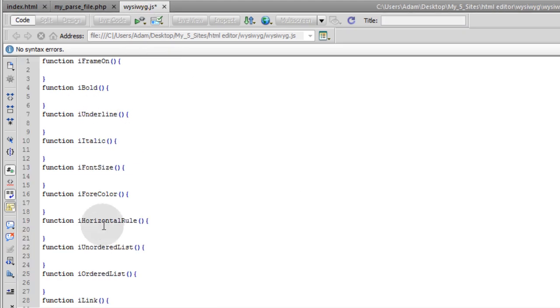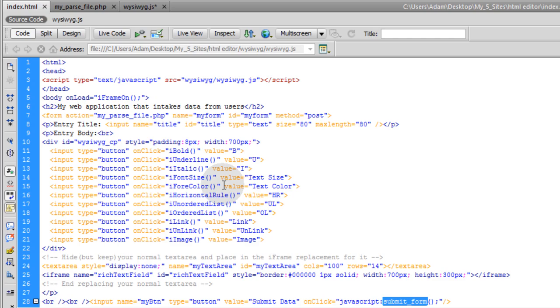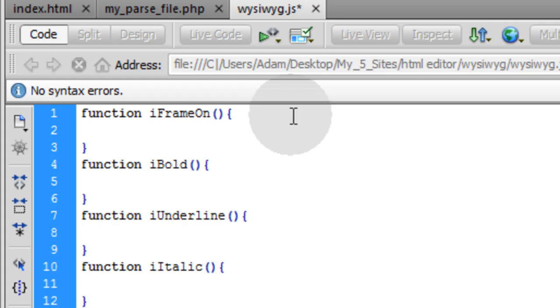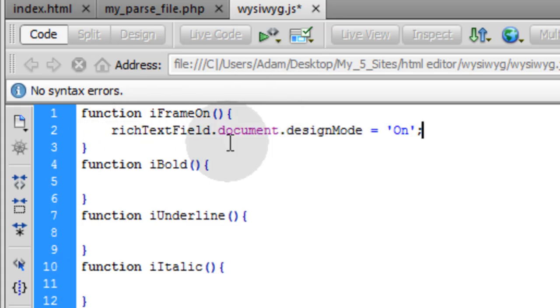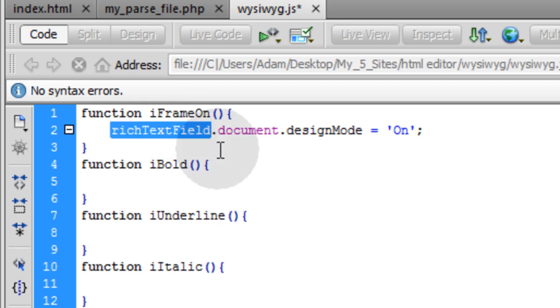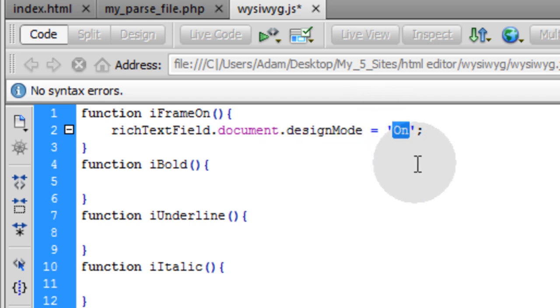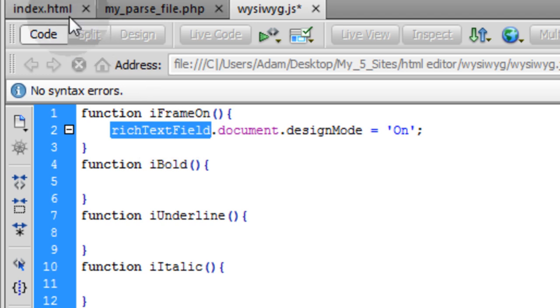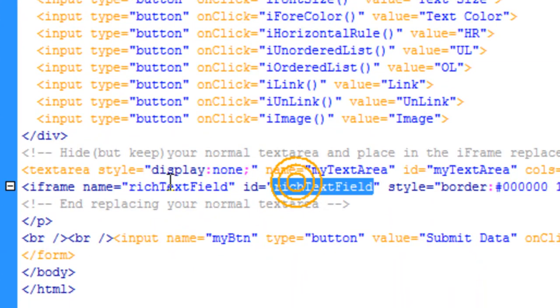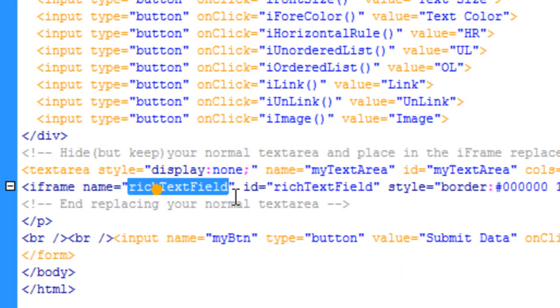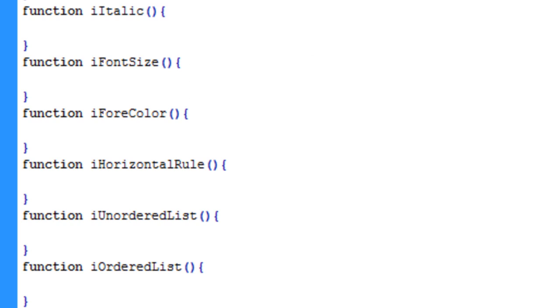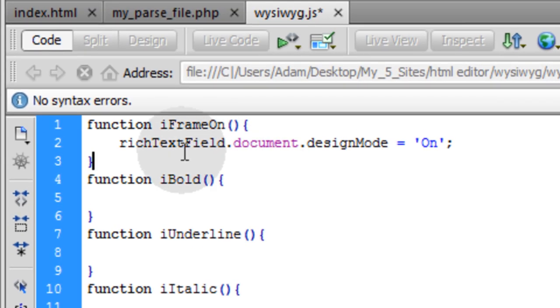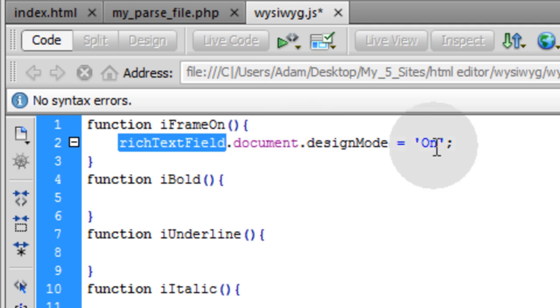You can see I have empty function shells set up for all of my function calls that this HTML file is going to execute. The iframeOn function gets this line of code: we're targeting the rich text field in the document and making its design mode property equal to on. That way people can type in it. If you didn't do that, people wouldn't be able to edit the content within it. You're targeting the iframe because in the index file our iframe has the id and name of richTextField. Our text area has a name of myTextarea.